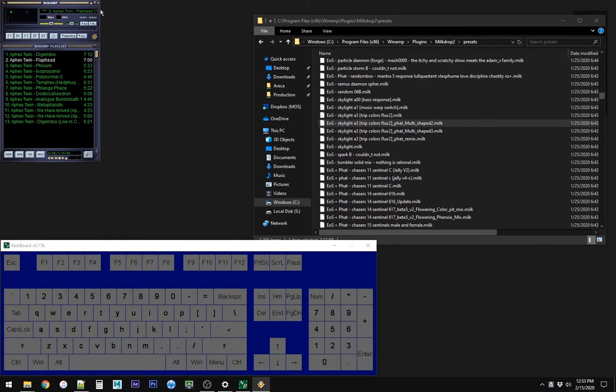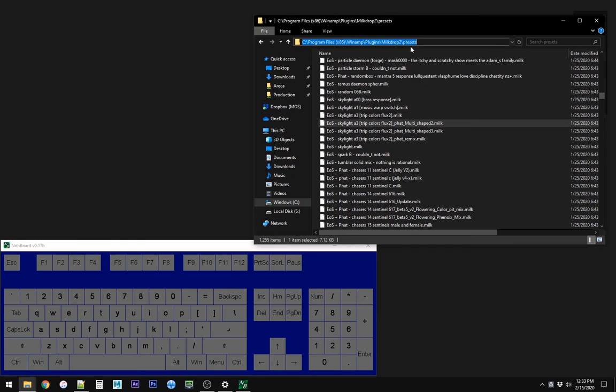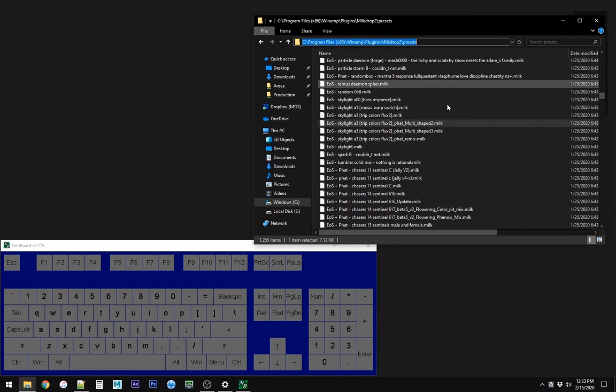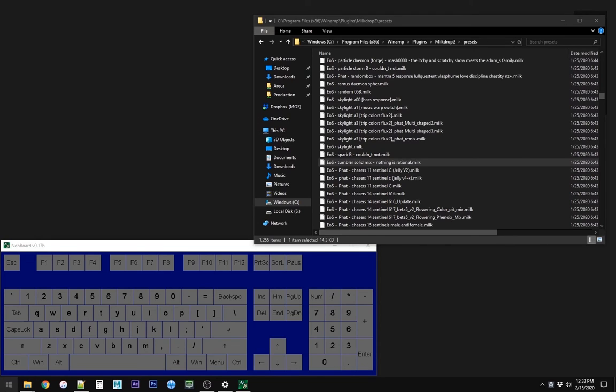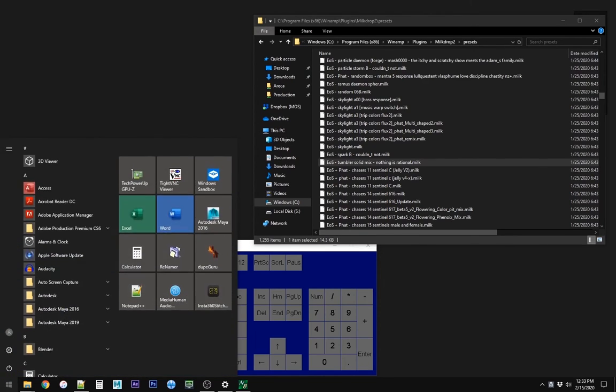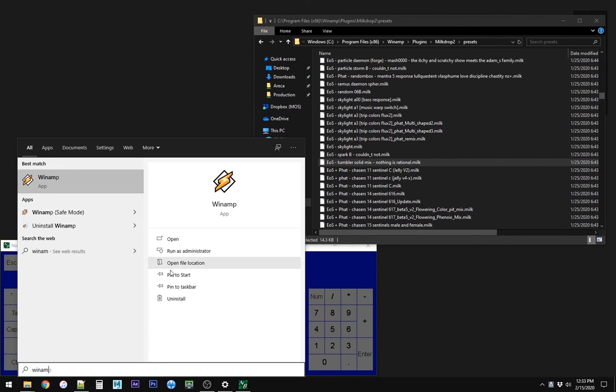Before you also start up Winamp, you need to have the presets folder loaded up with some of your favorite presets at this address. Once you have that, then you can dive into Winamp, or into MilkDrop.